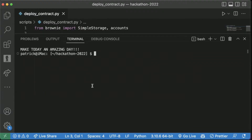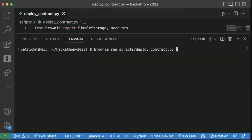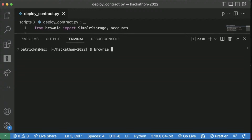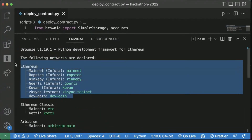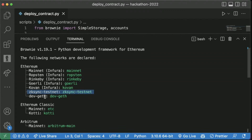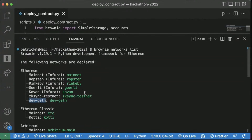The only difference if we wanted to deploy to a main network is to add '--network' at the end of the command and say something like 'mainnet' or 'goerli'. You can see all the networks you have in Brownie by running 'brownie networks list'. I have a whole bunch of different stuff I've added — like ZK sync testnet, dev geth — but Brownie comes built in with a lot of these: mainnet, Ropsten, Rinkeby, Goerli, Kovan, with an Infura connection. You can update these with the Brownie CLI with different providers like QuickNode or Alchemy.